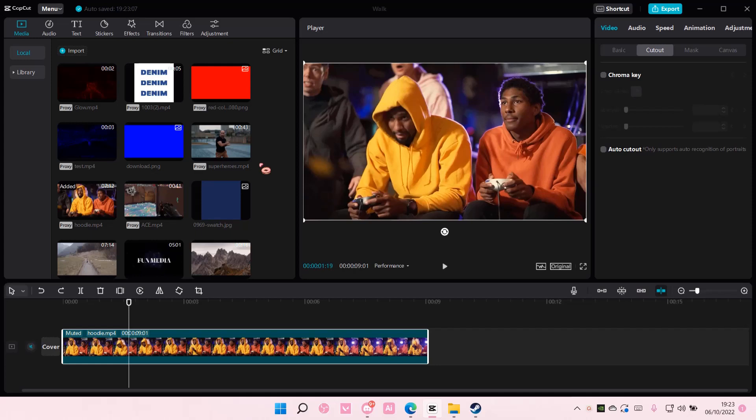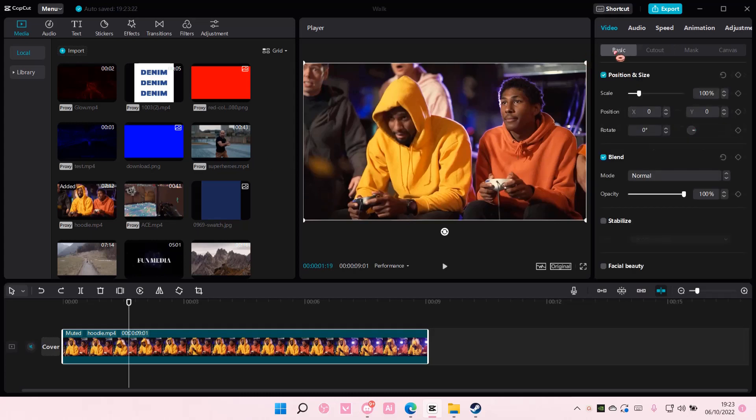Hey guys and welcome back to this channel. In this video I'll be showing you how you can remove backgrounds and add overlays on CapCut PC.